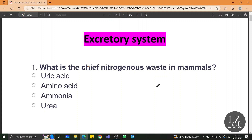Hello friends, welcome to the One Short Revision Series by Learnzilla. This is exclusively for your Class 10 ICSE Biology exam. The chapter we are going to cover today is the excretory system, and all the important MCQs of this chapter we will be covering in today's learning session. Let's get started.